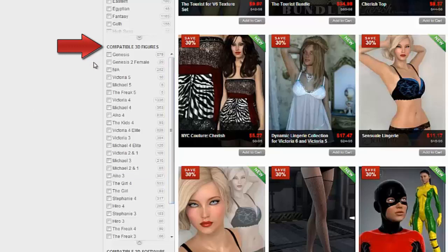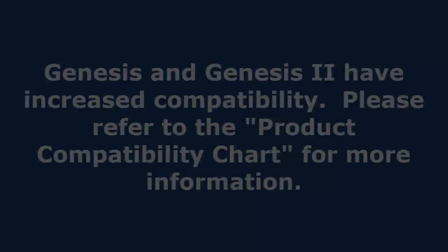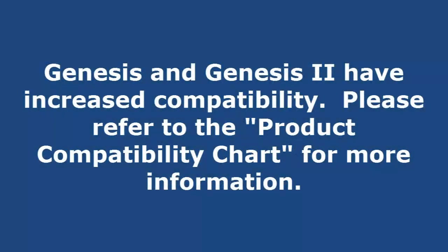See Genesis, Genesis 2 Female, Victoria 5, Michael 5 — any 3D figure that's sold in the Daz store, we can narrow by. This allows us to quickly narrow our search to content that is compatible with our 3D figure. Remember, some figures, like Genesis and Genesis 2, can use content that was designed for other 3D figures. Please consult the product compatibility chart for more information about this.